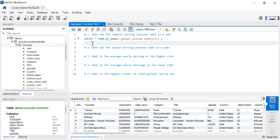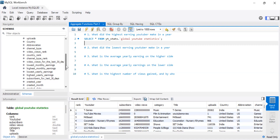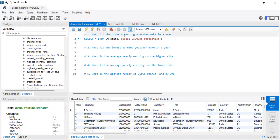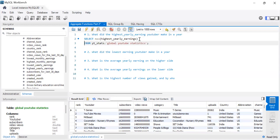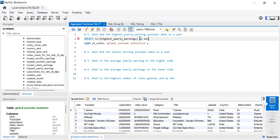Let's get into the first question: what did the highest earning YouTuber make in the year? This is asking for the maximum value in the highest yearly earnings column. So we're going to use SELECT MAX and call the column highest_yearly_earnings, then alias it as max, from the global YouTube statistics table.